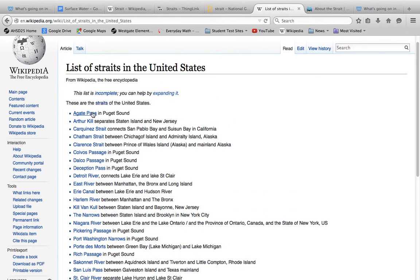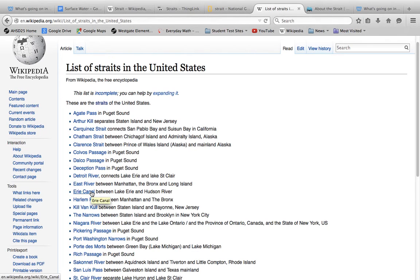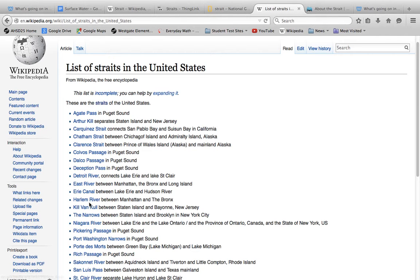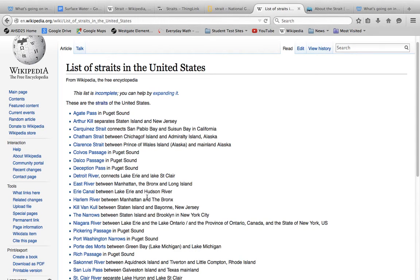I'm going to read you one of them. There is the Deception Pass and Puget Sound. But have you ever heard of this? The Erie Canal. That's between Erie and the Hudson River. And the Harlem River between Manhattan and the Bronx. But this connects, it connects the Harlem River. It connects to these.